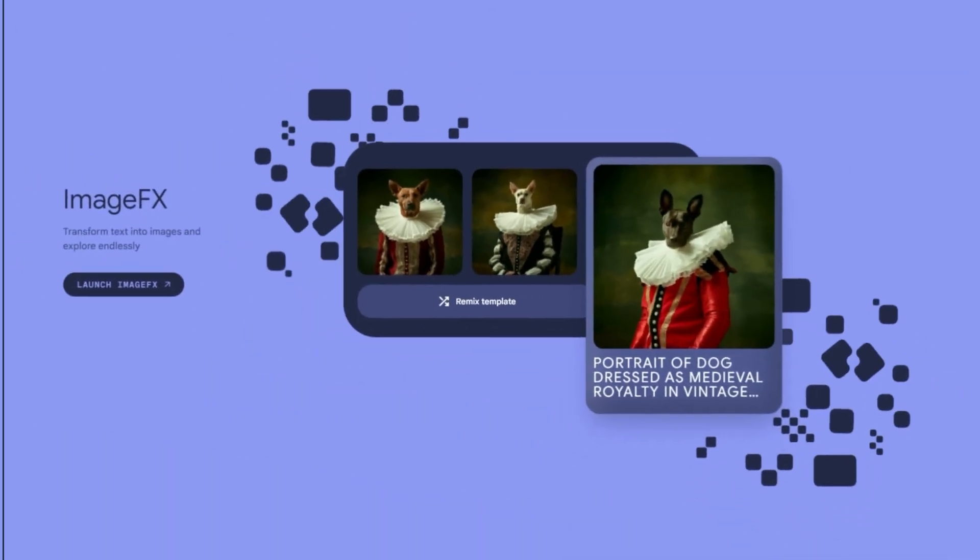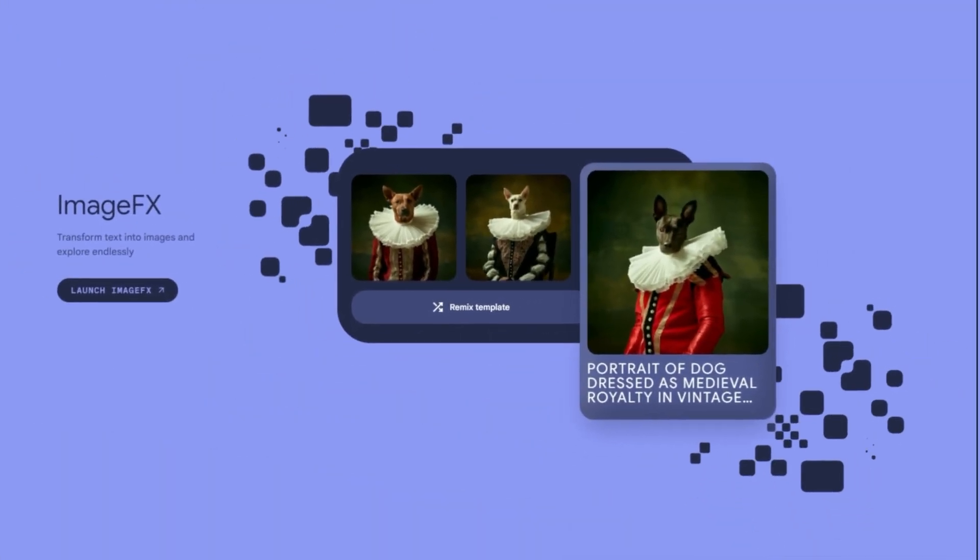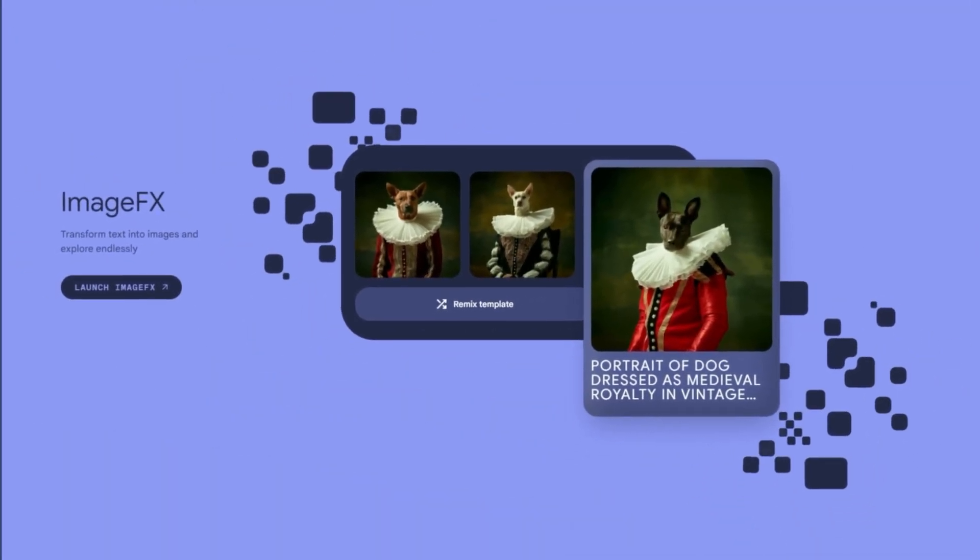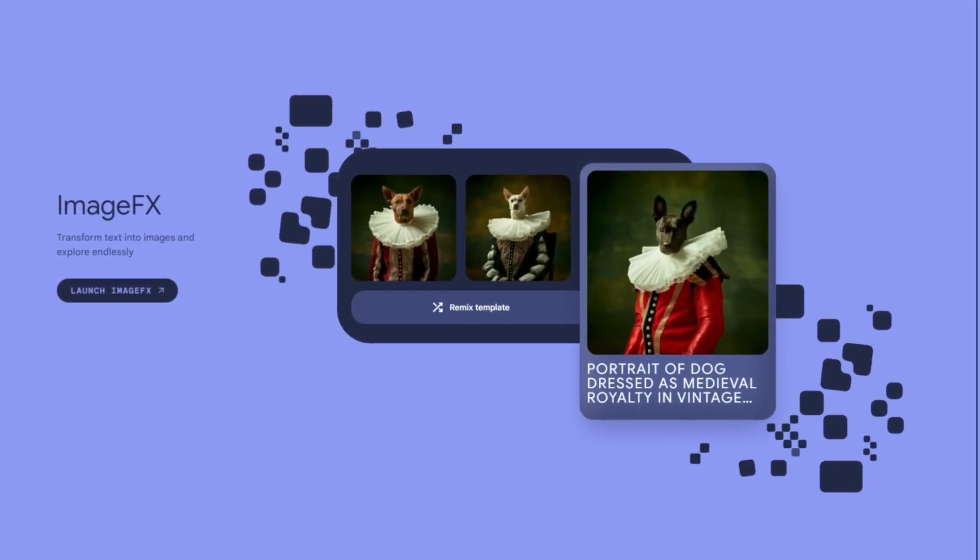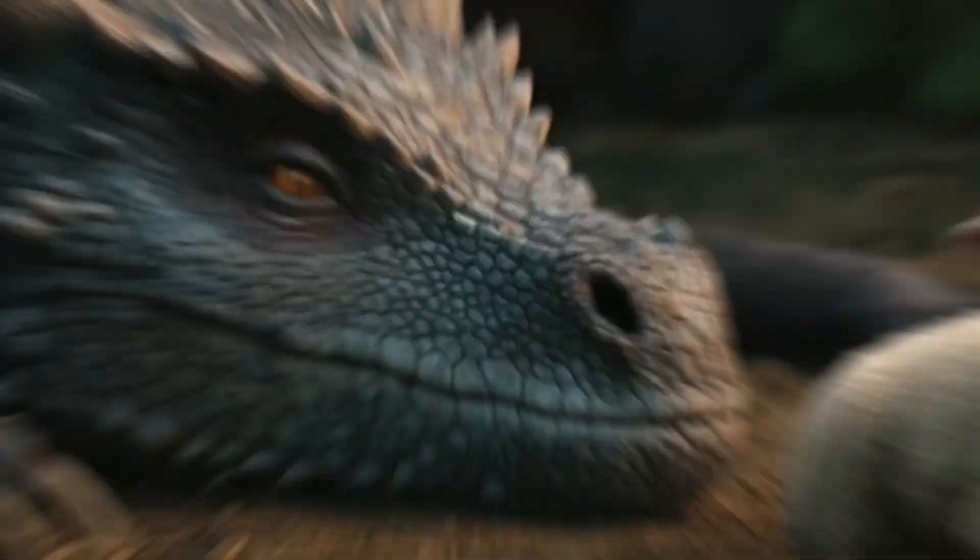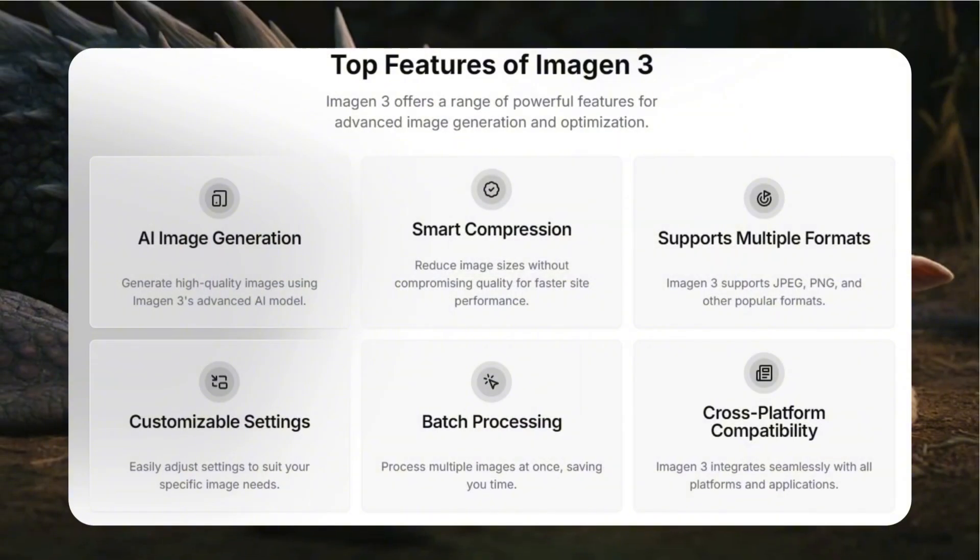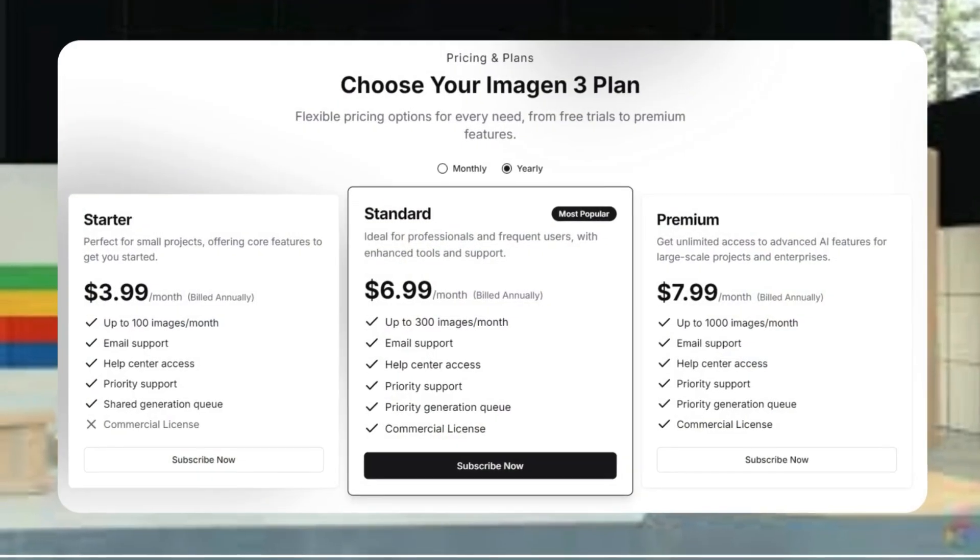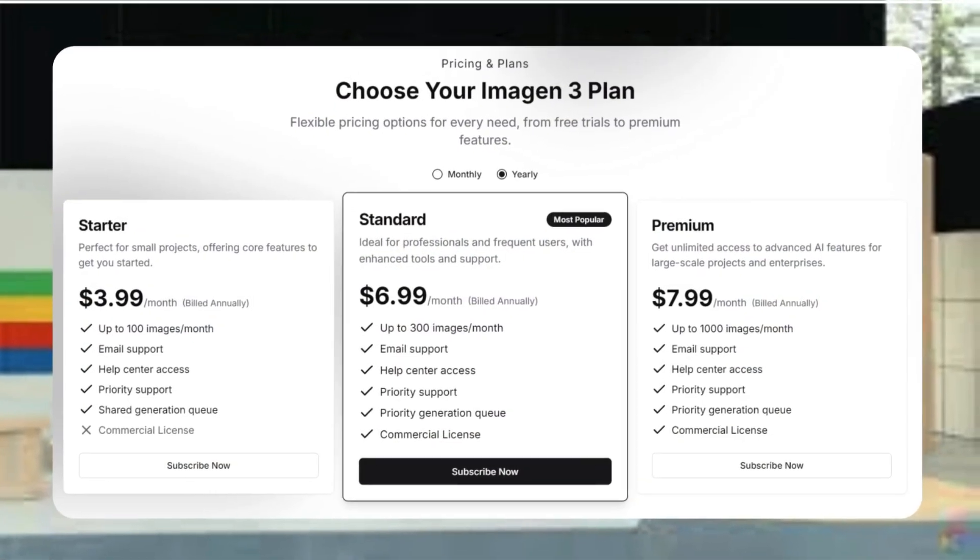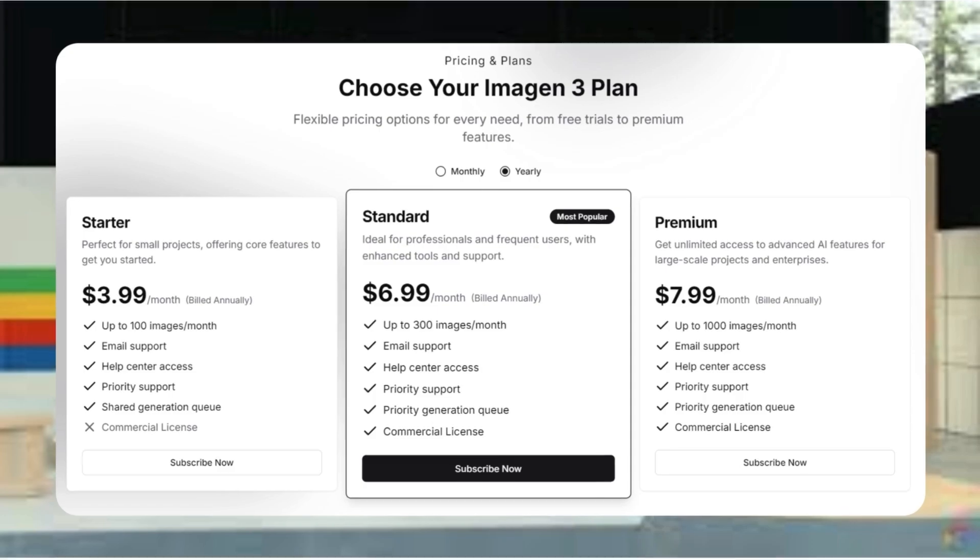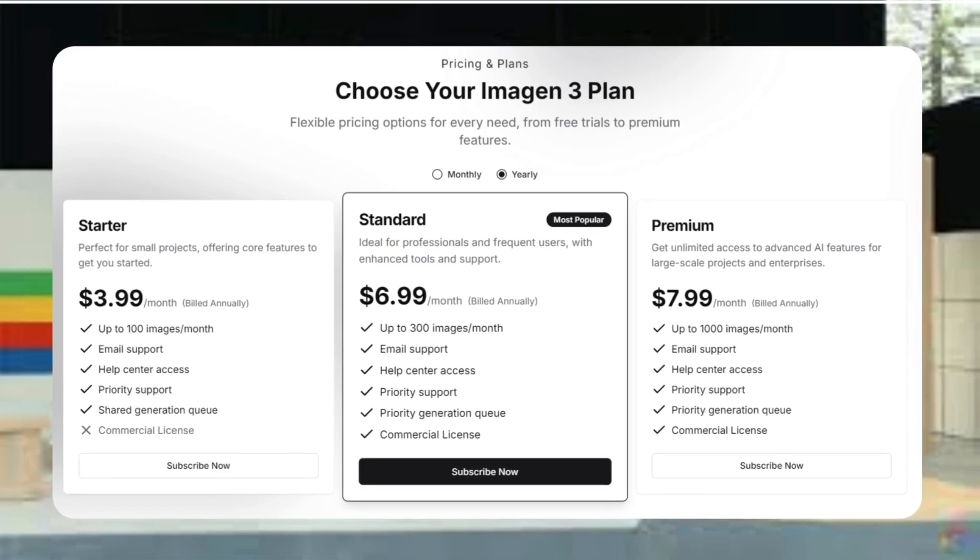As for the future, well, let's just say things are looking pretty exciting. We might see some fancy new features or subscription options for those who want to push Imagen 3 to its limits.